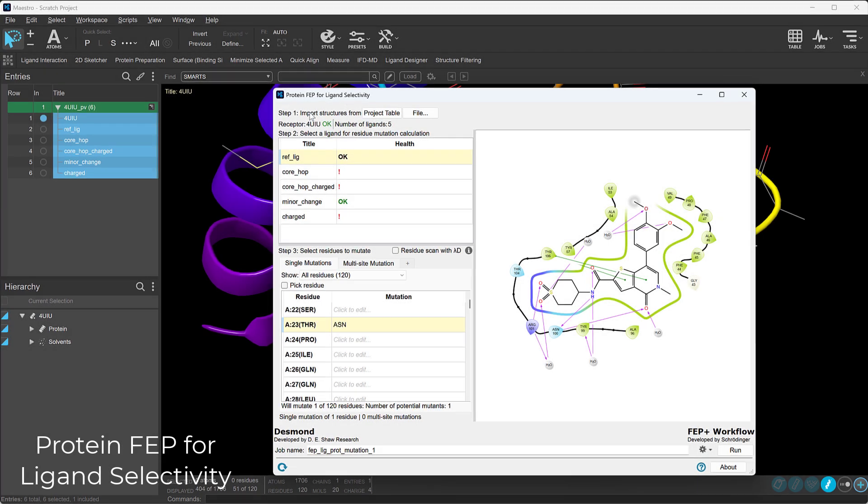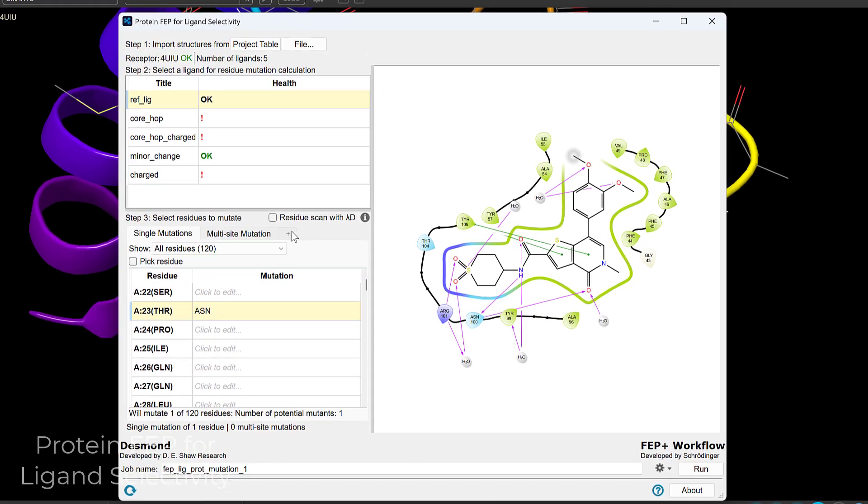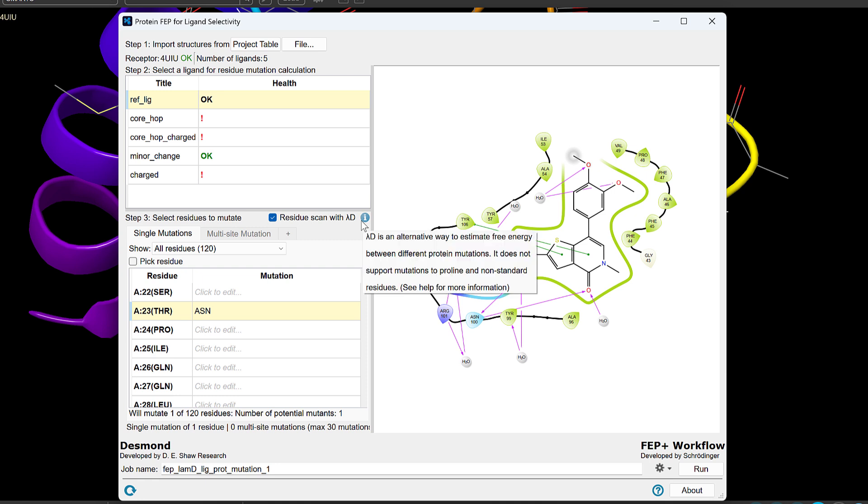The Protein FEP panel for ligand selectivity has a new high-throughput screening option using Lambda Dynamics enhanced mutation calculations, helping identify promising protein variants faster and at lower cost.